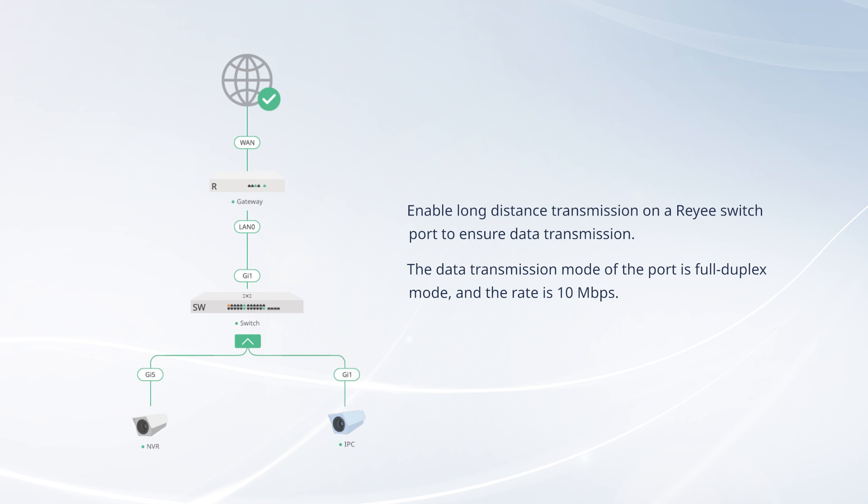Enable long-distance transmission on a Reyee switch port to ensure data transmission. The data transmission mode of the port is full duplex mode, and the rate is 10 megabits per second.